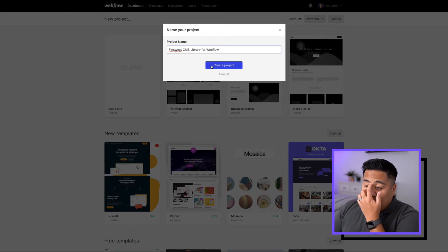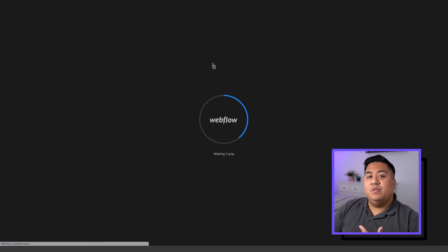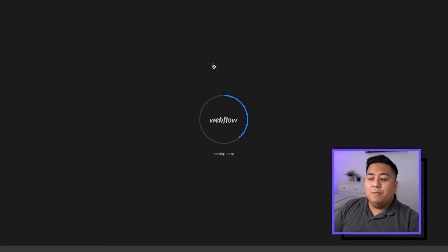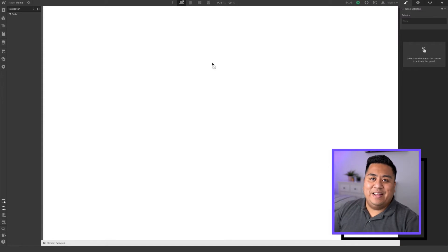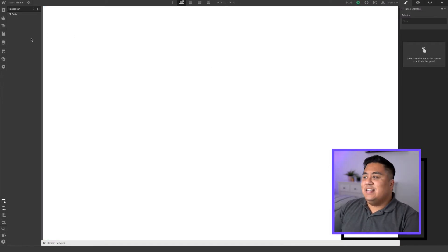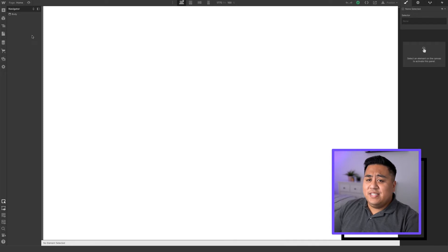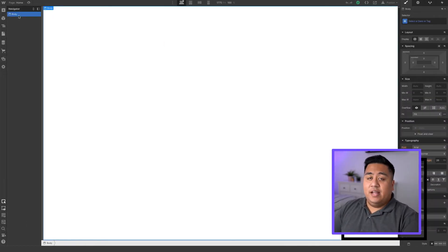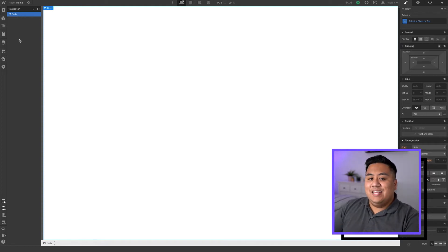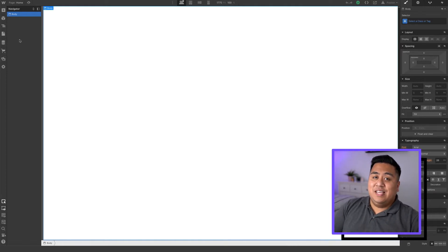Click that blank site and we're going to name this the FinSuite CMS Library for Webflow, then go ahead and click create project. Webflow sets up your website and gets it all ready to go so you can start creating your masterpiece. In the Webflow designer, we have all these elements we can add and styling tools on the right-hand side. The first thing before we add anything onto the canvas is to create our CMS collection.